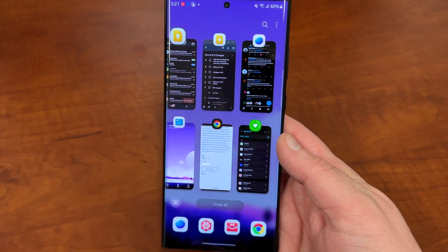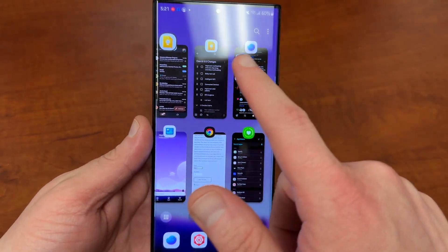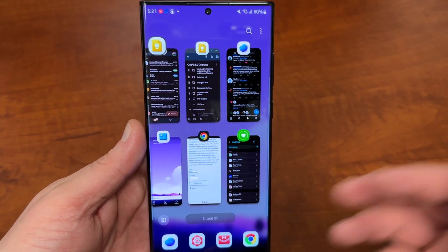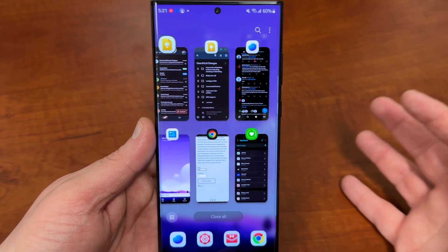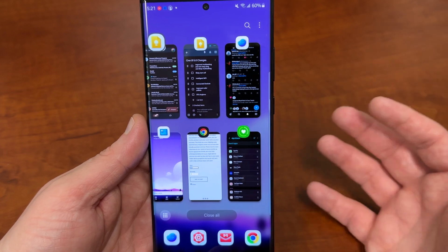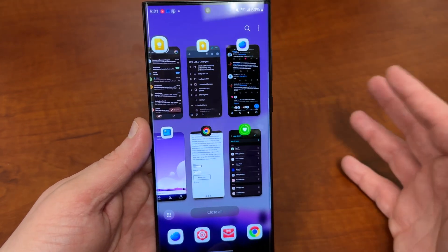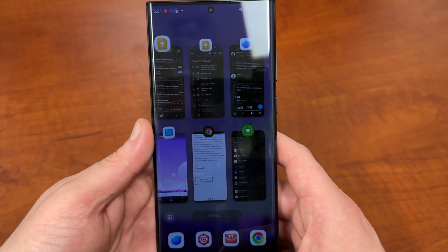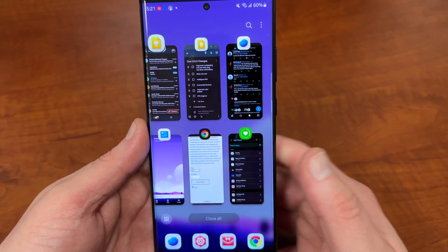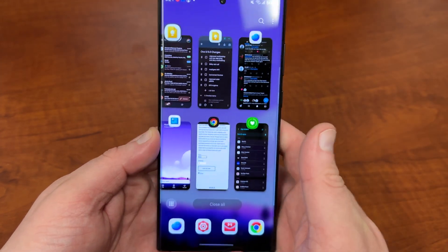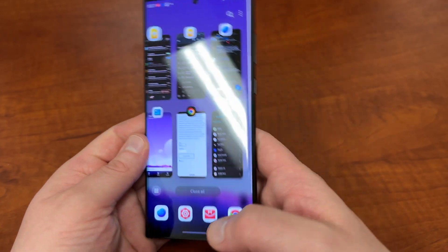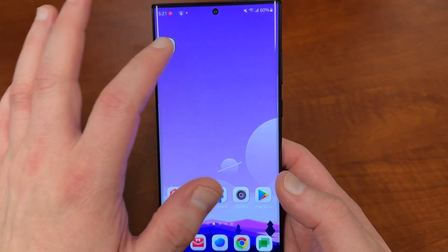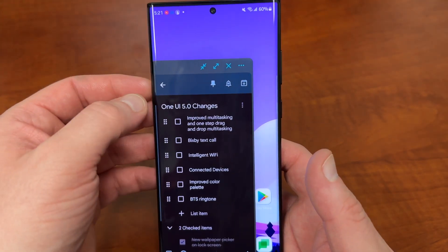So there are a couple of new gestures. I really use the one swiping down from the top corner to get pop-up view a lot — that's my particular favorite. The two-finger one I find a little bit finicky and it's not one I use as much, but the pop-up one I use all the time. As you can see, I'm using Google Keep in pop-up mode. They've added functionality and also made it so you can drag and drop into either split screen or pop-up view.